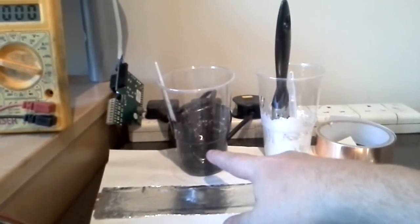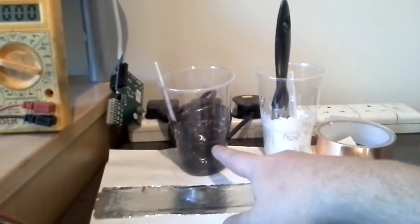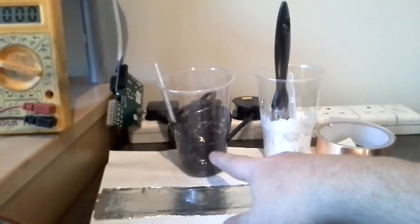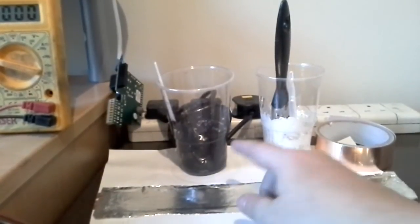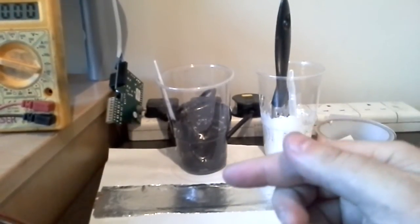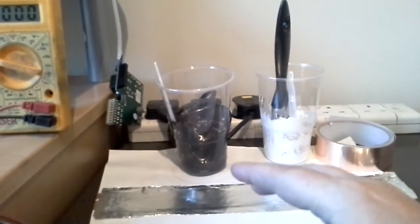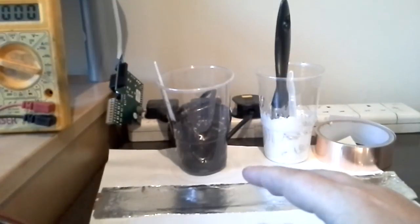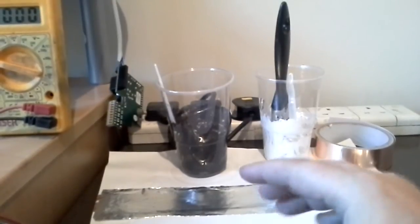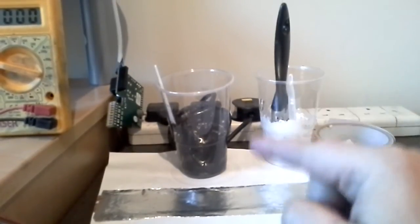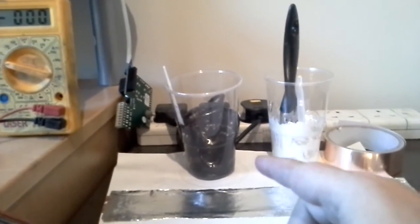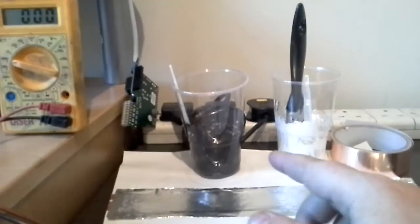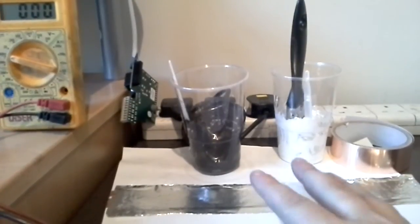And then in here, this is graphite powder and again the PVA glue. So Robert Murray Smith actually sells a conductive ink which will be a hell of a lot better than this, but this just goes to show the principle and it's pretty good.